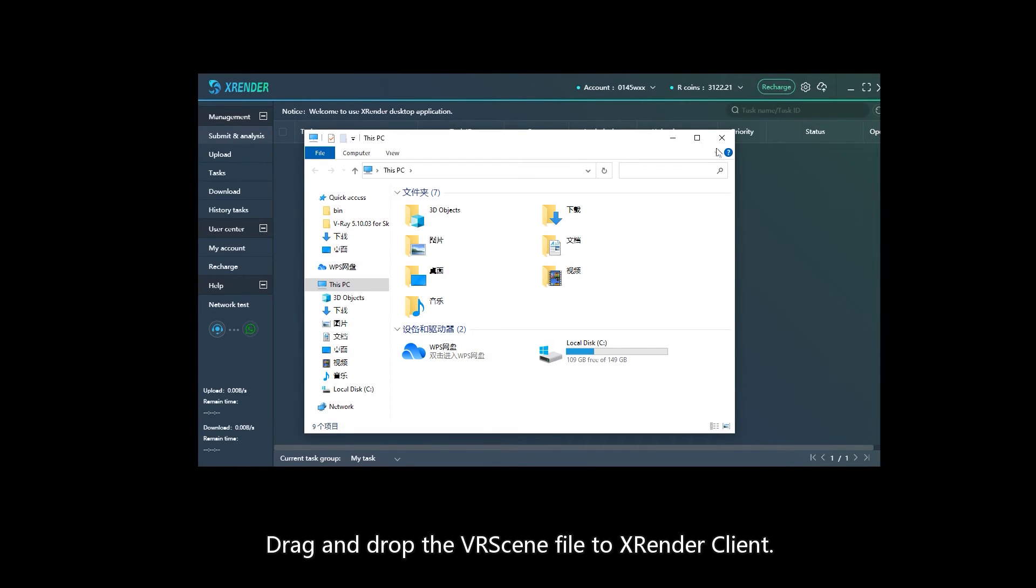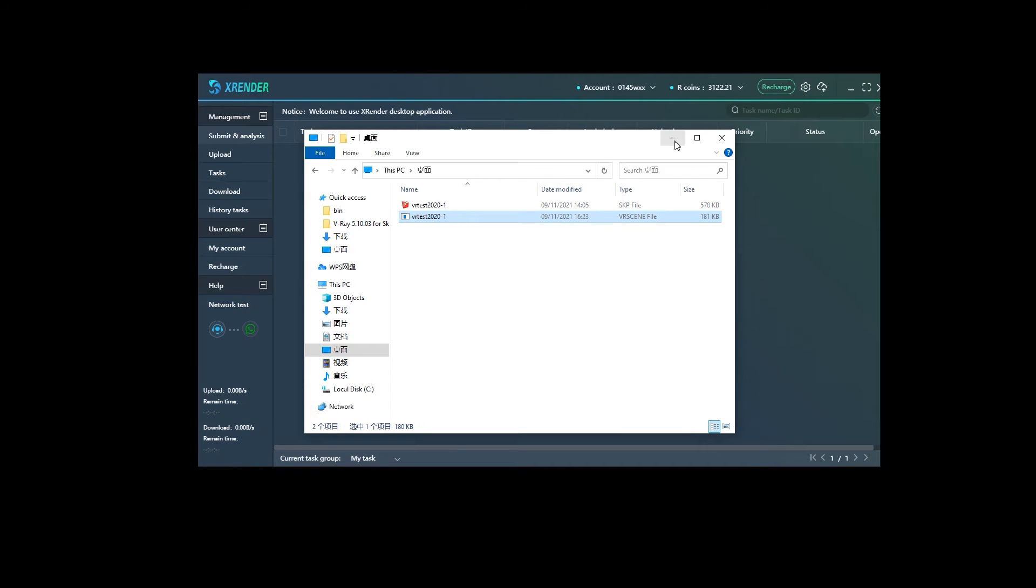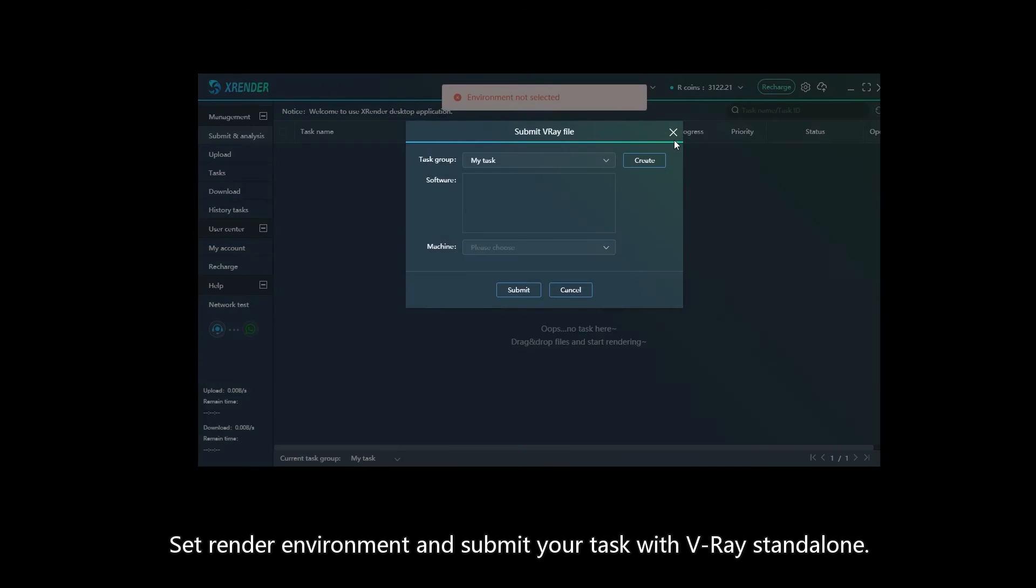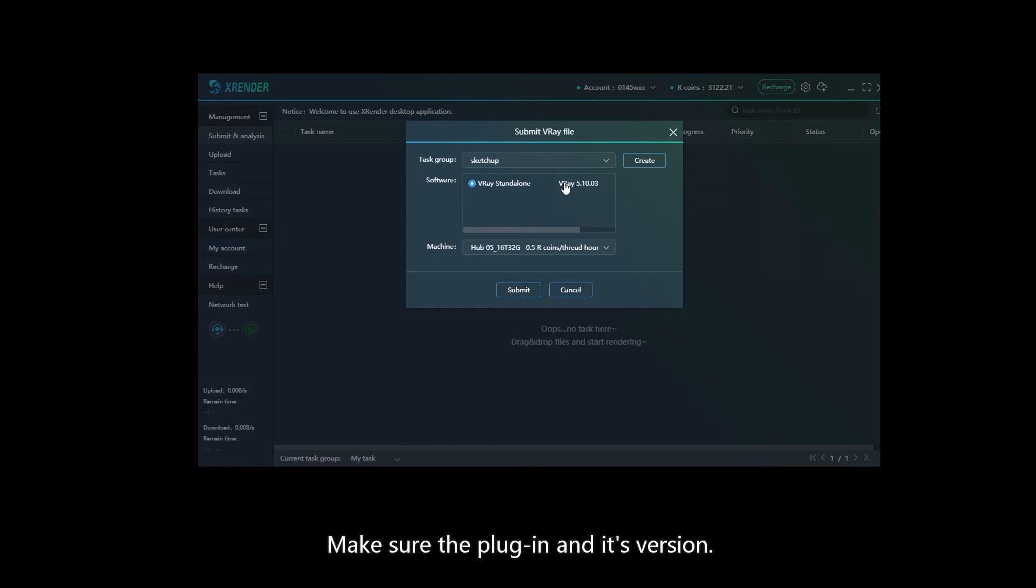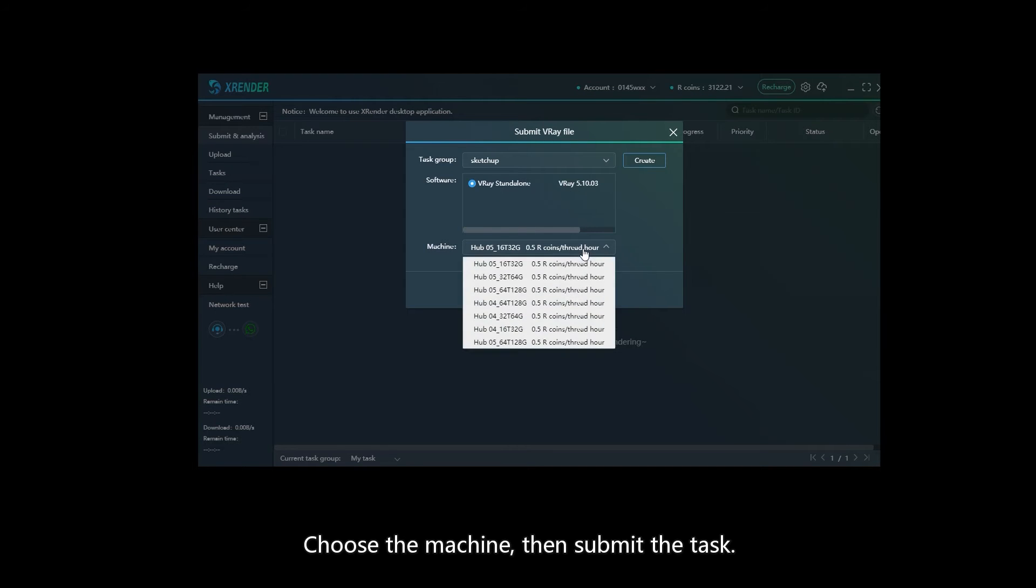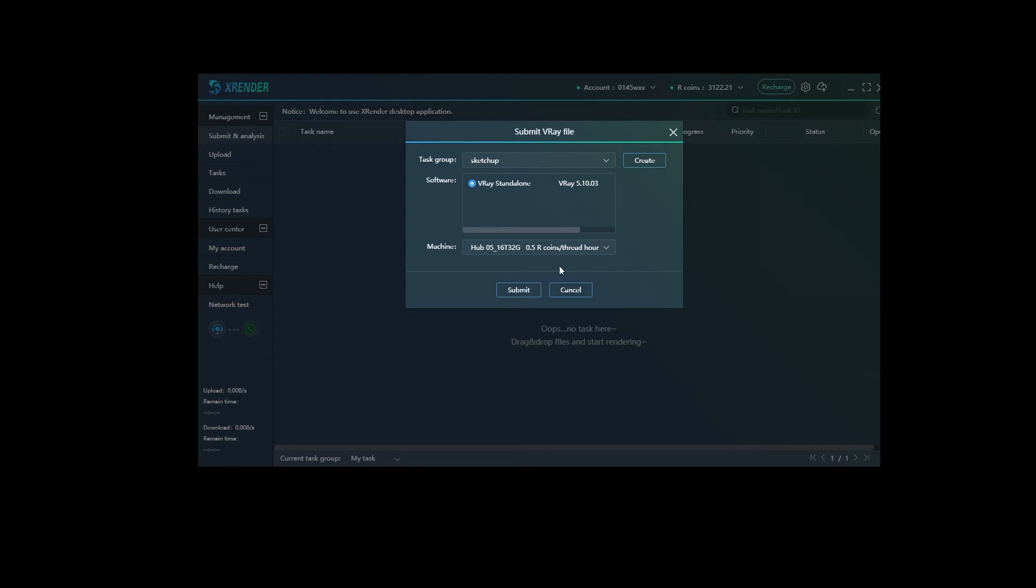Drag and drop the vrscene file to X Render Client. Set the render environment and submit your task with V-Ray Standalone. Make sure the plugin and its version are correct, choose the machine, then submit the task.